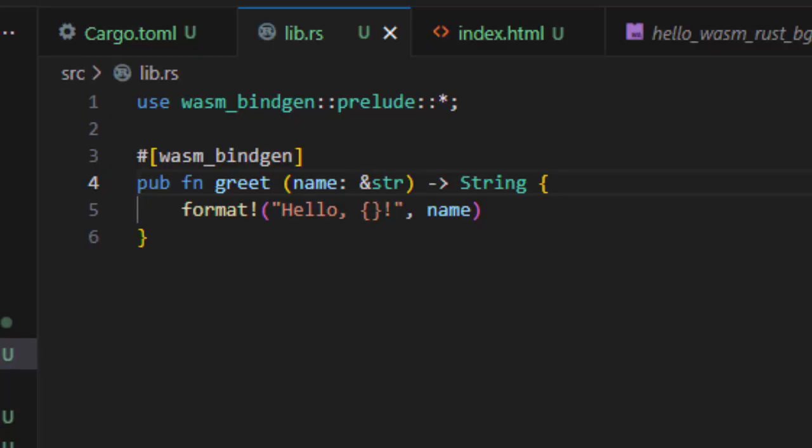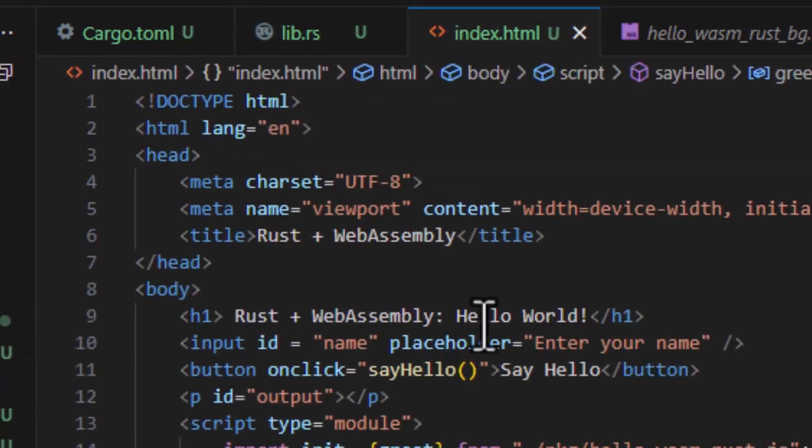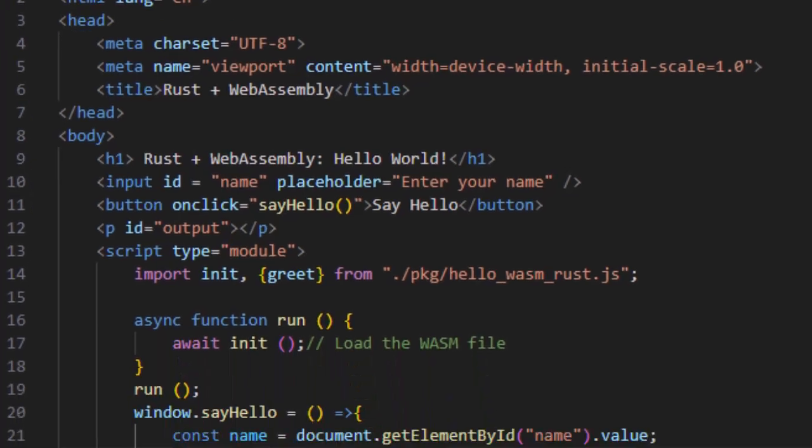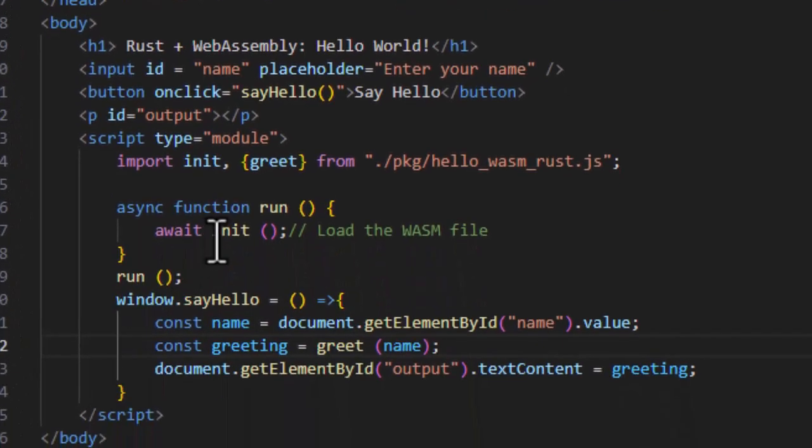All right, next player in our story is JavaScript, which is being used in index.html. The init function that we call first loads the .wasm binary file, initializes the Wasm runtime, and makes greet, which is a Rust function, callable in JavaScript. You call it like any JavaScript function, but it's actually Rust under the hood.